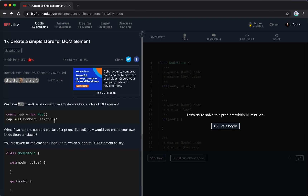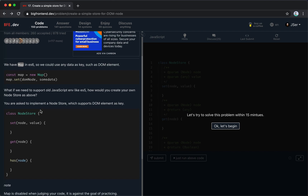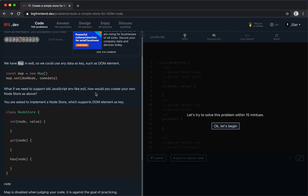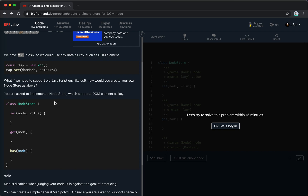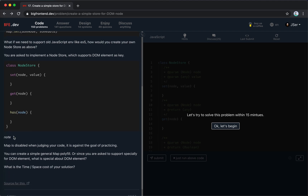Let's take a look. We have ES6 Map, so we could use any data as a key, such as DOM elements. We create a map, set the DOM node and some data. But if we need to support old JavaScript like ES5, how will you create your own node store? You're implementing a node store which supports DOM elements as a key. Map is disabled when judging your code - it's against the goal of practicing.